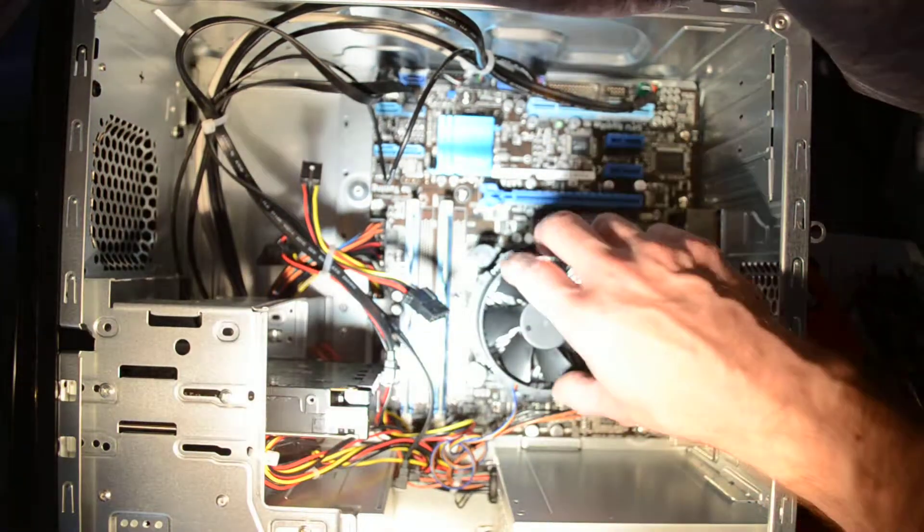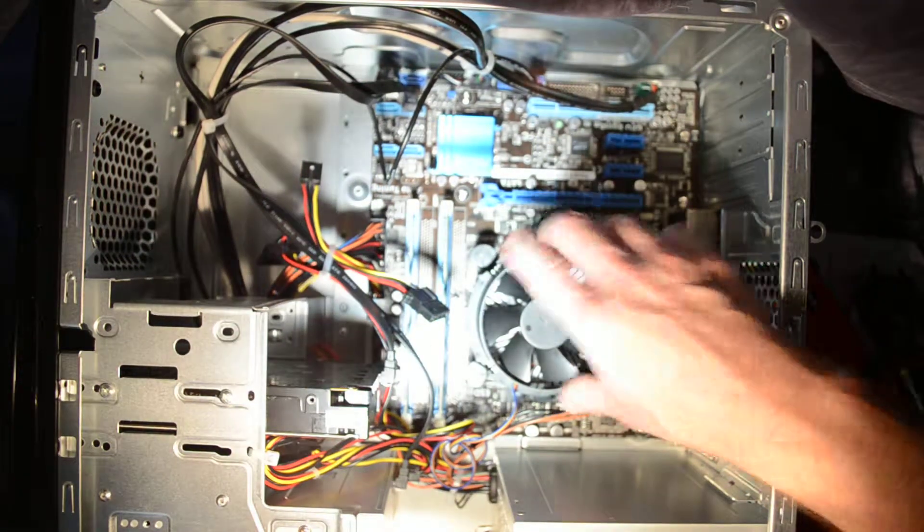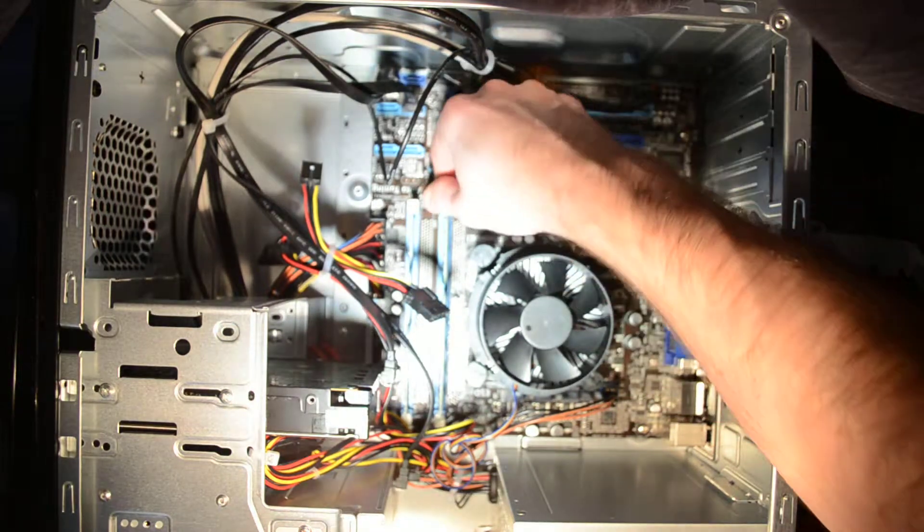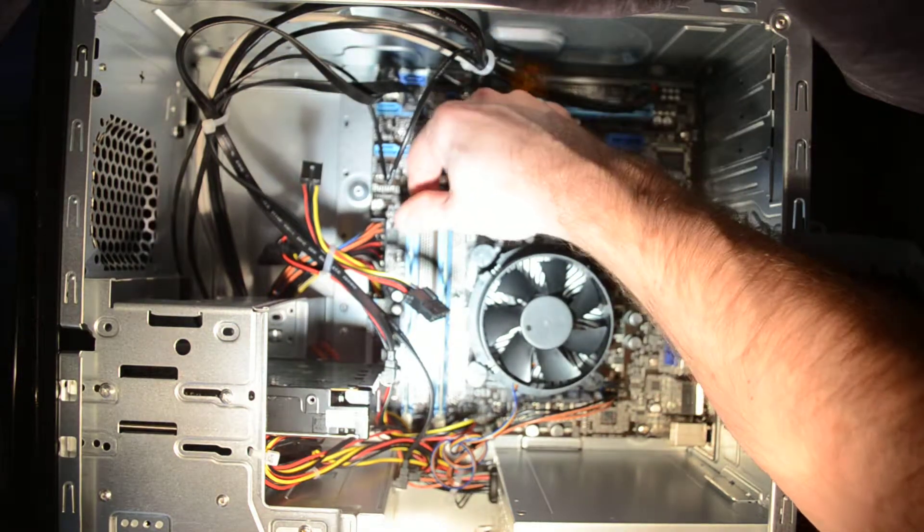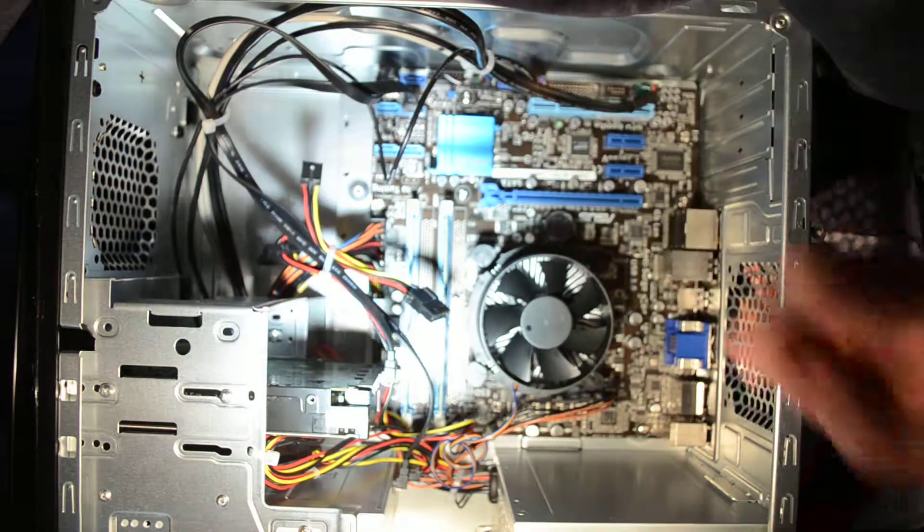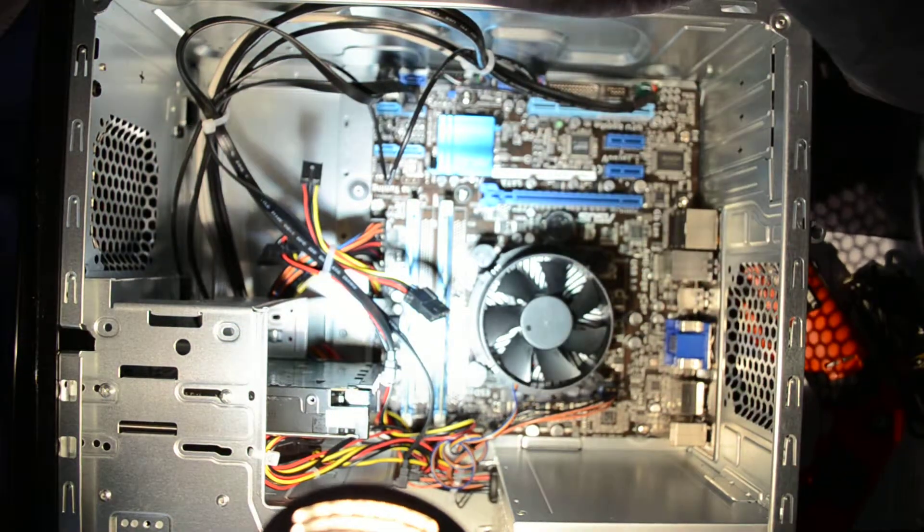From here we've got the fan for our processor and we also have the RAM slots right here. There are two of those.